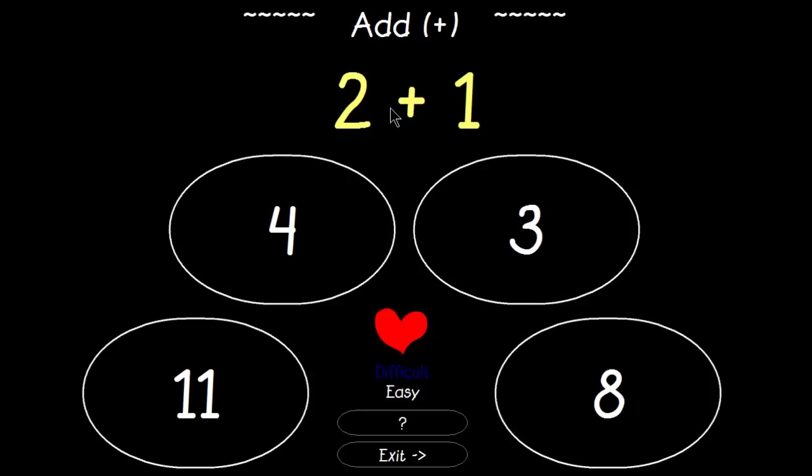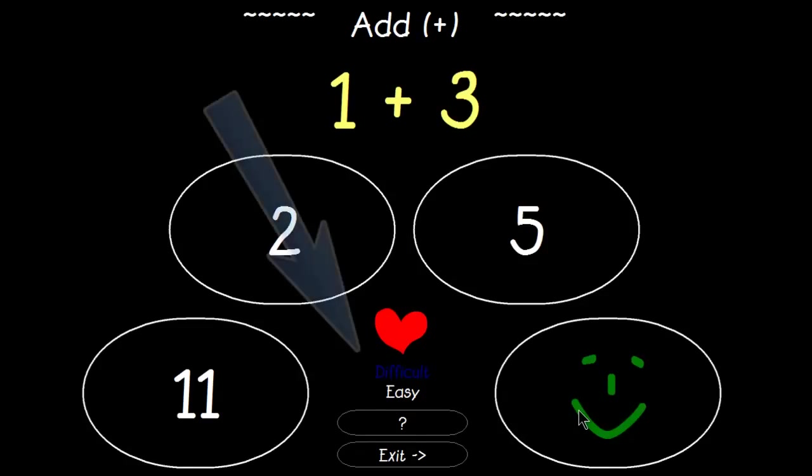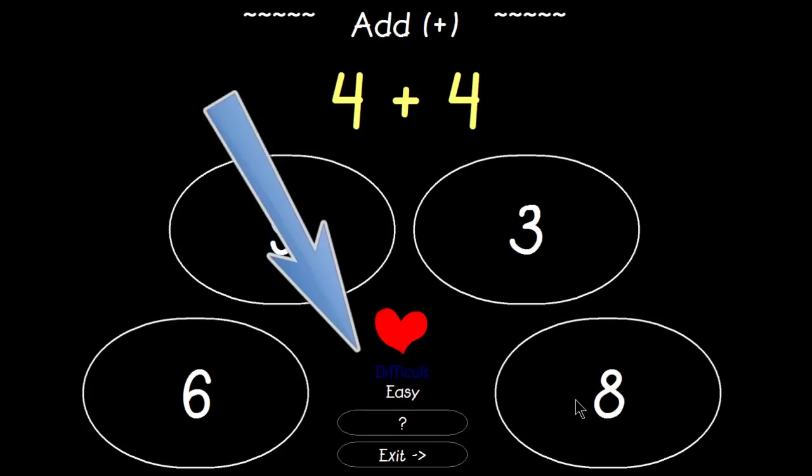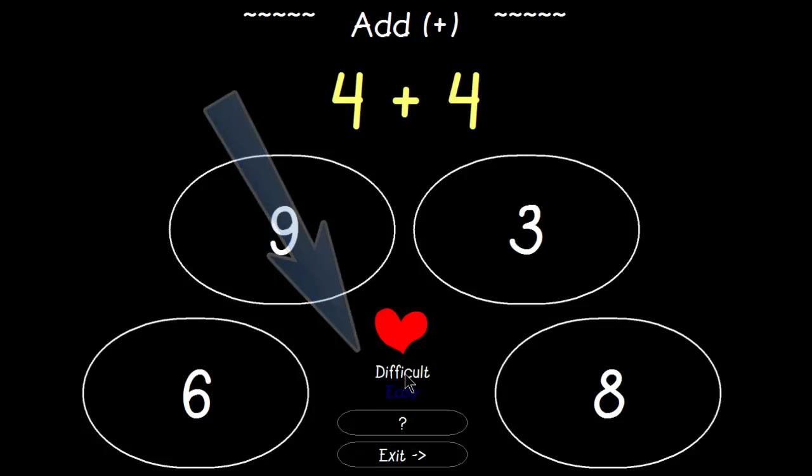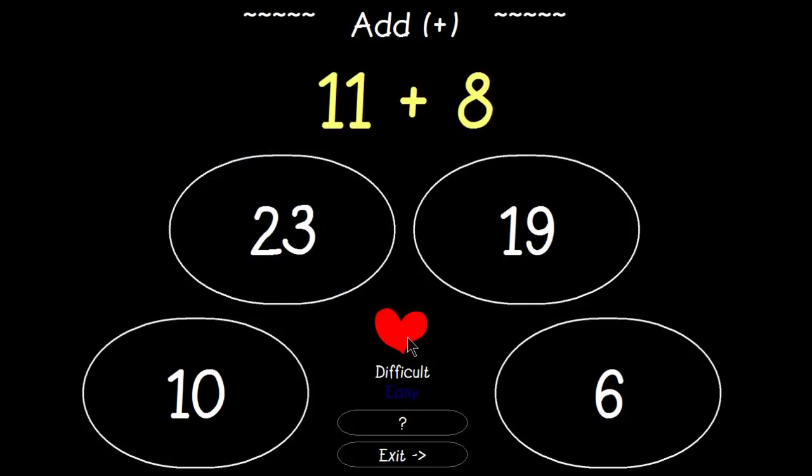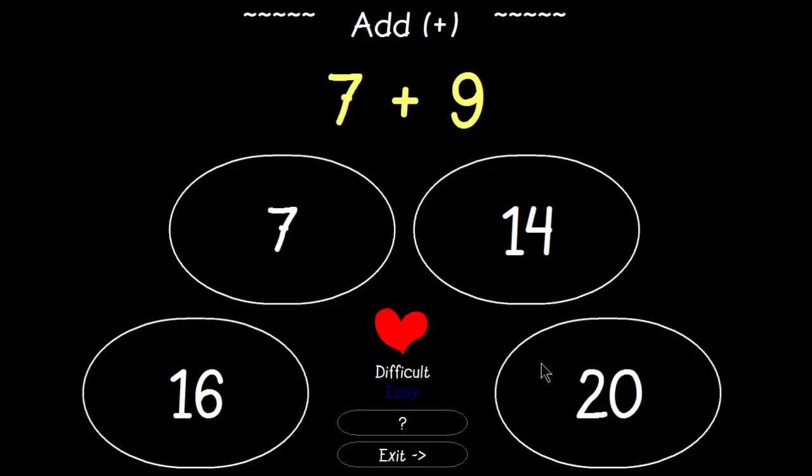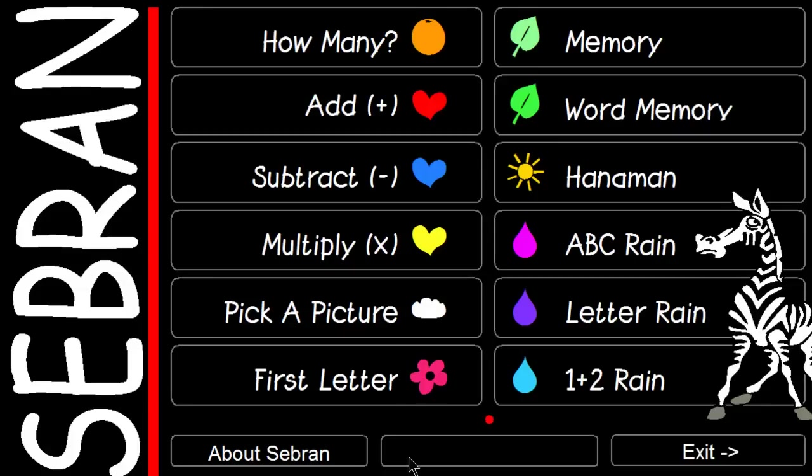Going to Add. We also have Difficulty and Easy settings. Right now it's set to Easy, so I'll change to Difficult.